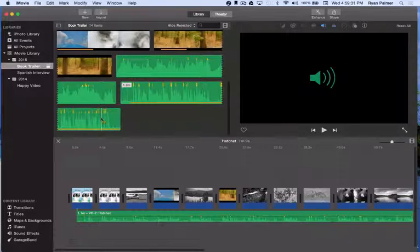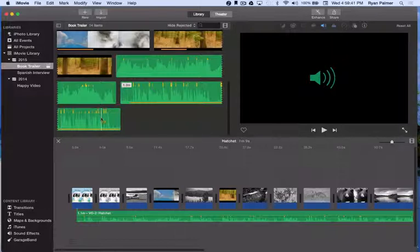We're going to learn how to adjust the volumes of our spoken voiceover track that we've already recorded so that it can be heard above the soundtrack background music. We'll actually learn how to adjust both volumes.